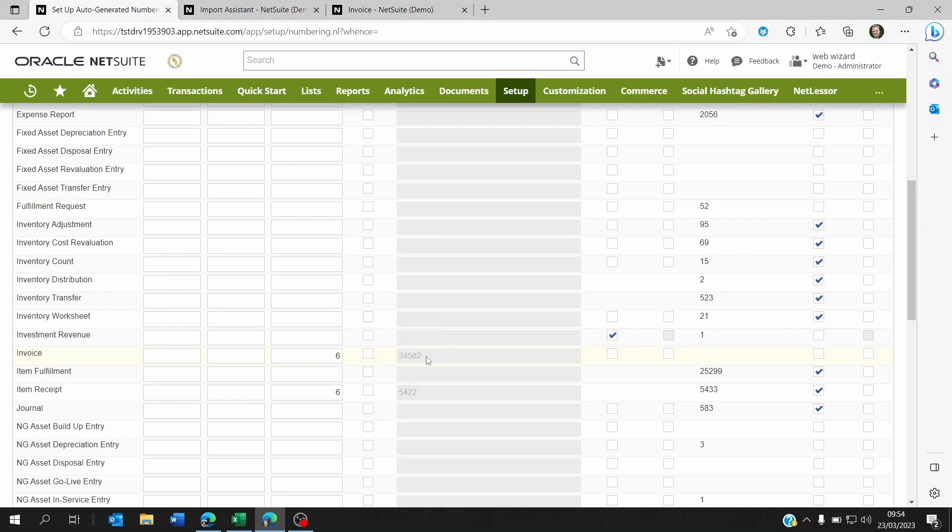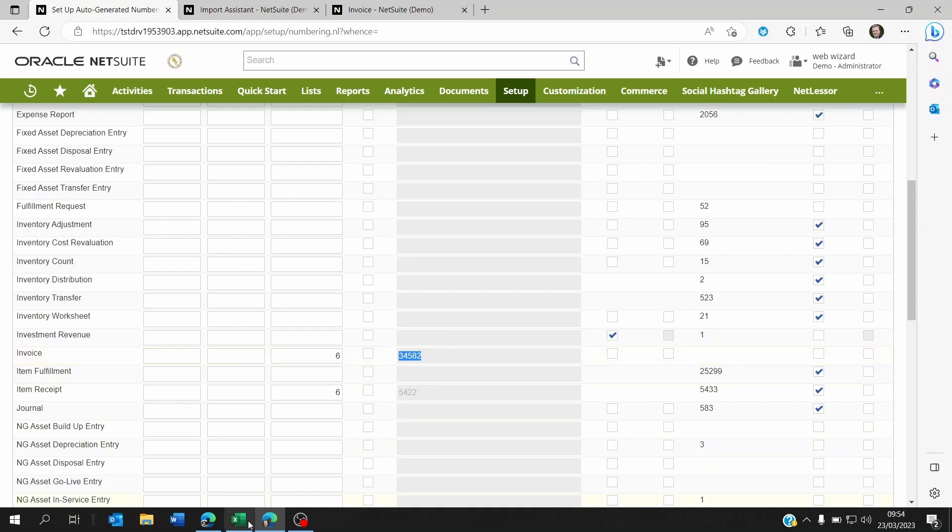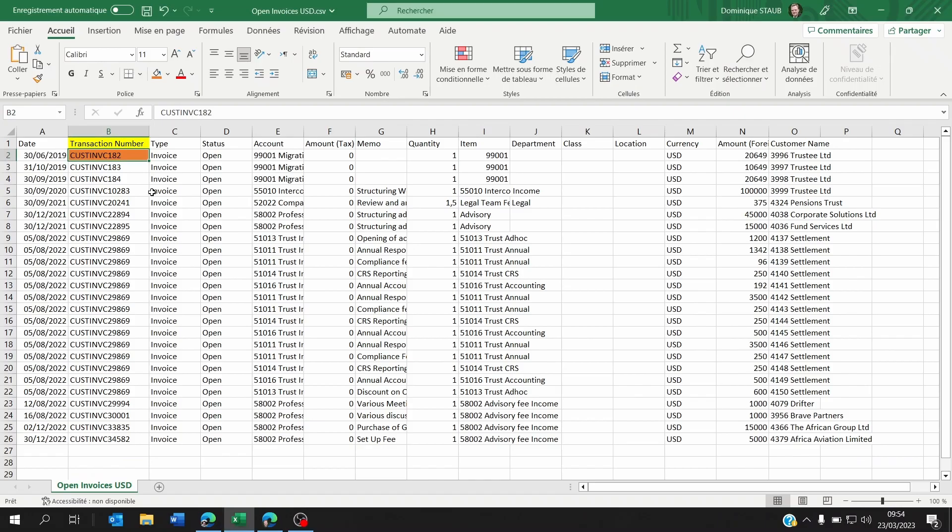So if you already imported 34,582 invoices, then you're going to have to delete them and recreate them correctly. Because right now your latest invoice number would be 34,582 and you want it to be showing this instead, or whatever, maybe this one 34,582 with the CUST INVC, etc.